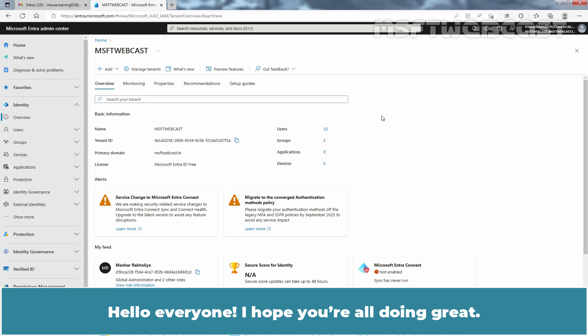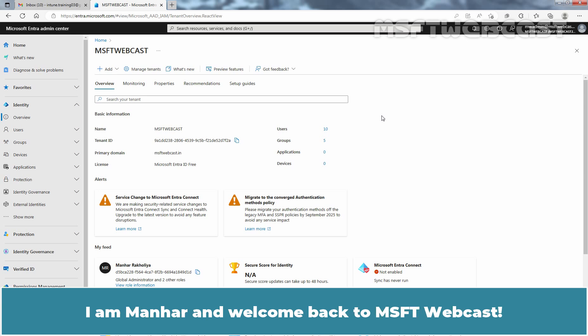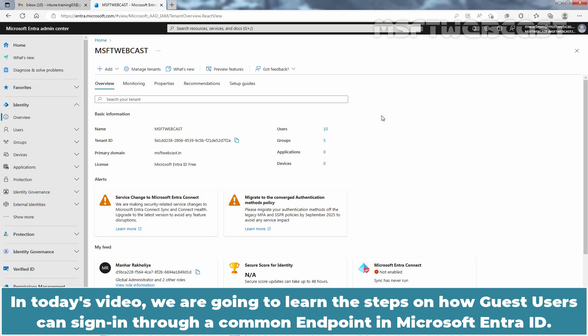Hello everyone. I hope you are all doing great. I am Manhar and welcome back to MSFT Webcast. In today's video, we are going to learn the steps on how guest users can sign in through a common endpoint in Microsoft Entra ID.